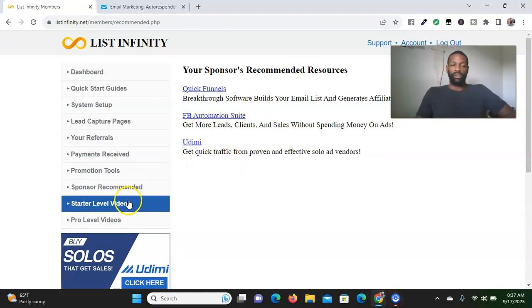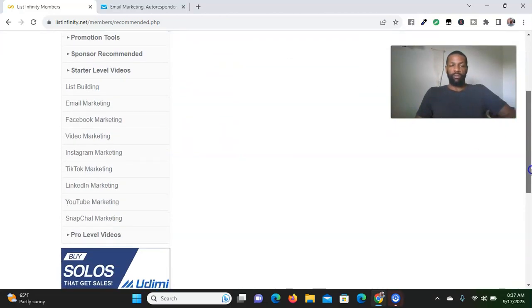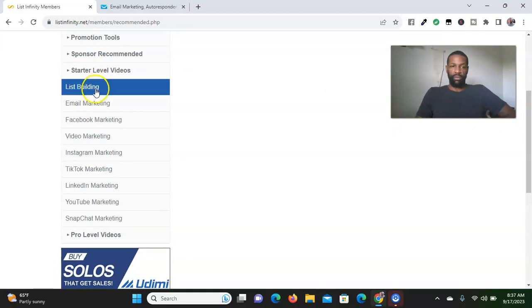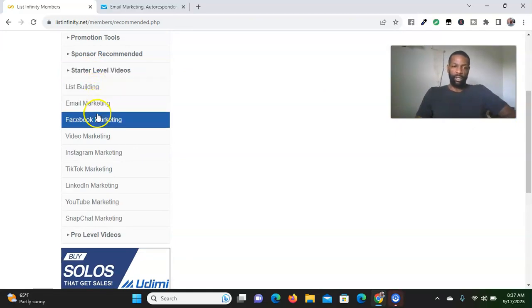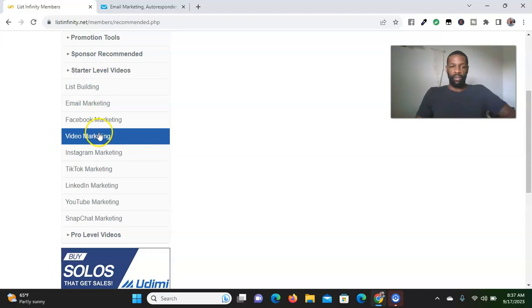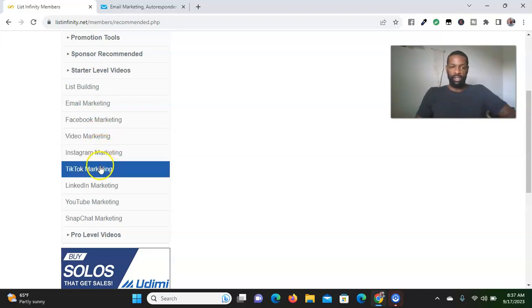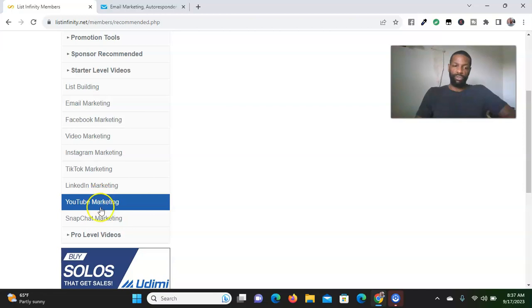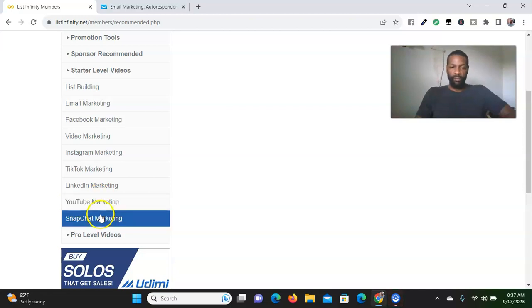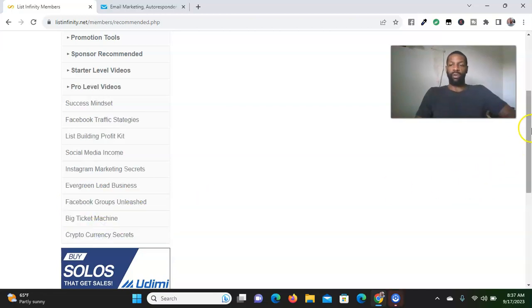They also have training videos. I'm on the pro level. They have starter level videos that talk about list building, email marketing, Facebook marketing, video marketing, Instagram marketing, TikTok marketing, LinkedIn marketing, YouTube marketing, and Snapchat marketing.